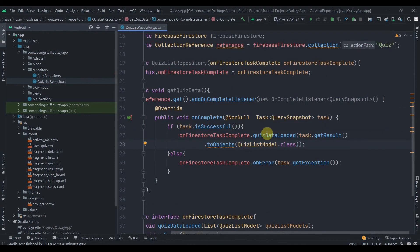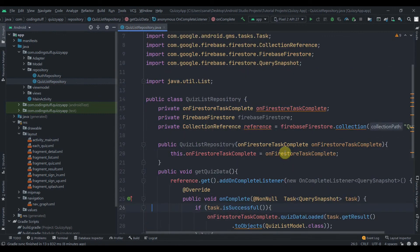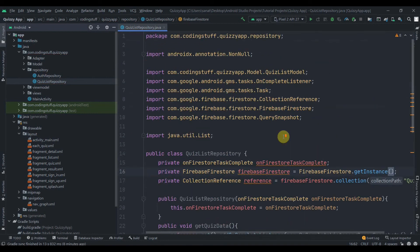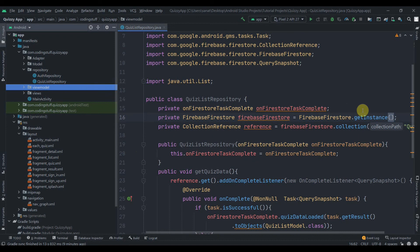In the OnCompleteListener, if the task is successful, call onFirestoreTaskComplete.quizDataLoaded(task.getResult().toObjects(QuizListModel.class)). In the else branch call onFirestoreTaskComplete.onError(task.getException()). Also initialize the FirebaseFirestore instance using FirebaseFirestore.getInstance(). That's it for this part — in the next part we'll create the ViewModel class. Do subscribe and thank you for watching.